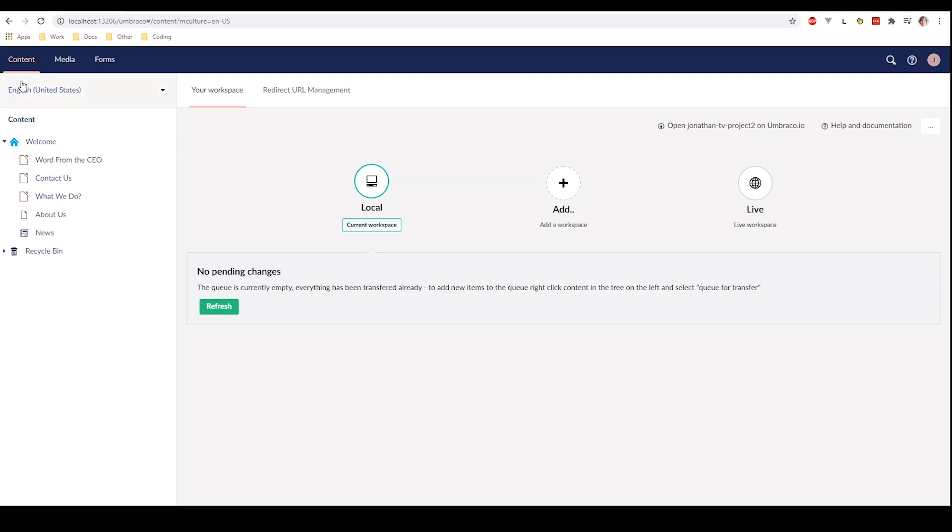First off we have the top menu up here. From here you can access the different sections of the backoffice that you have access to.